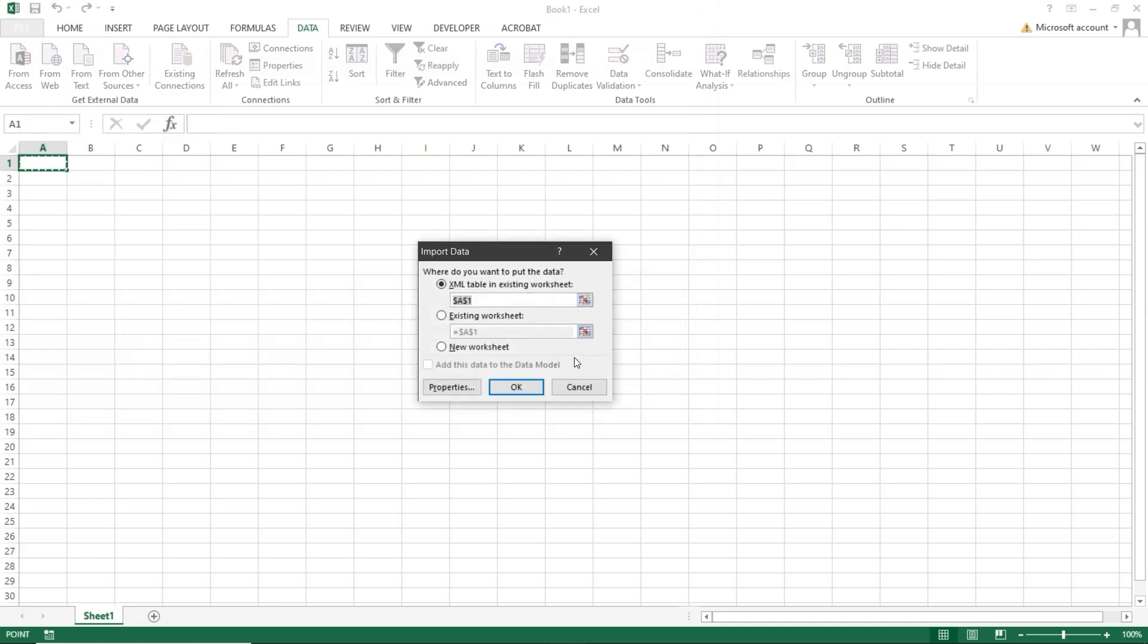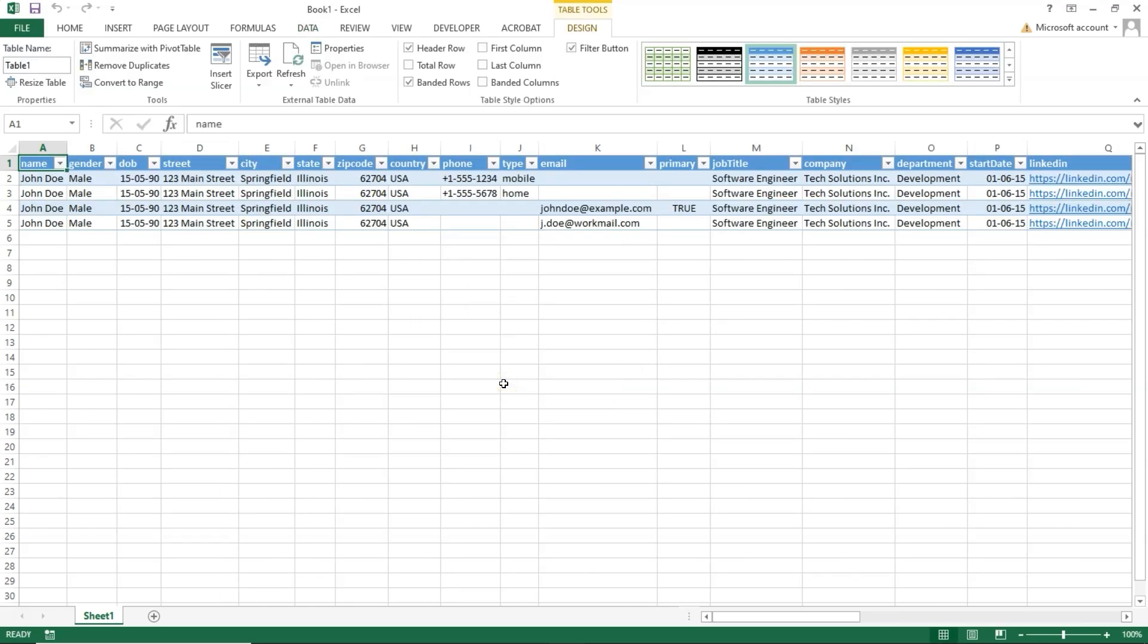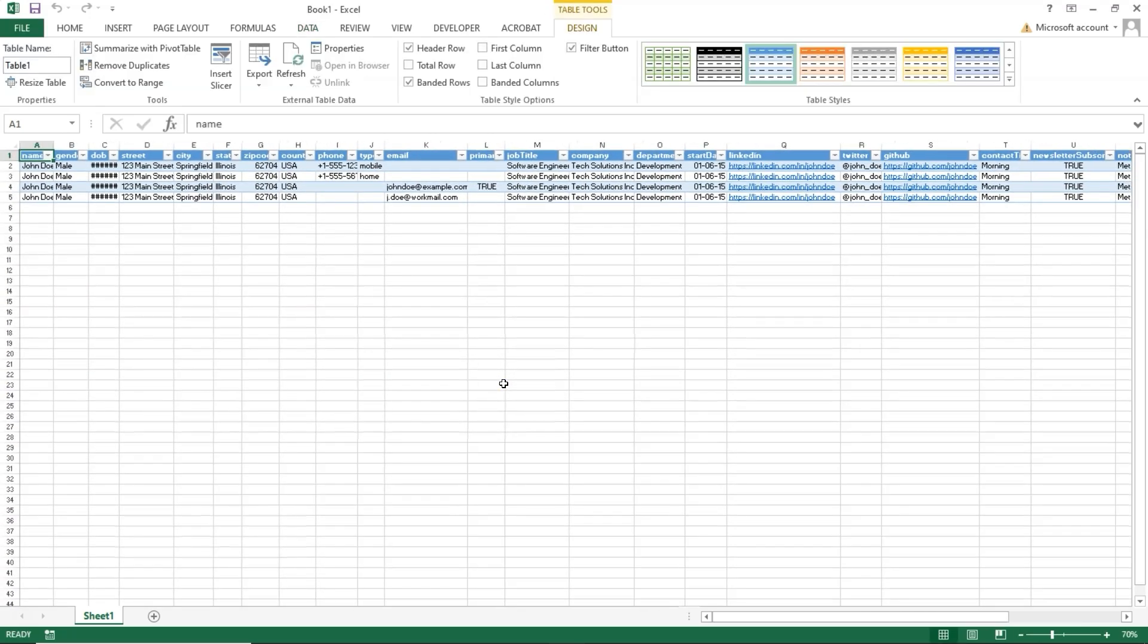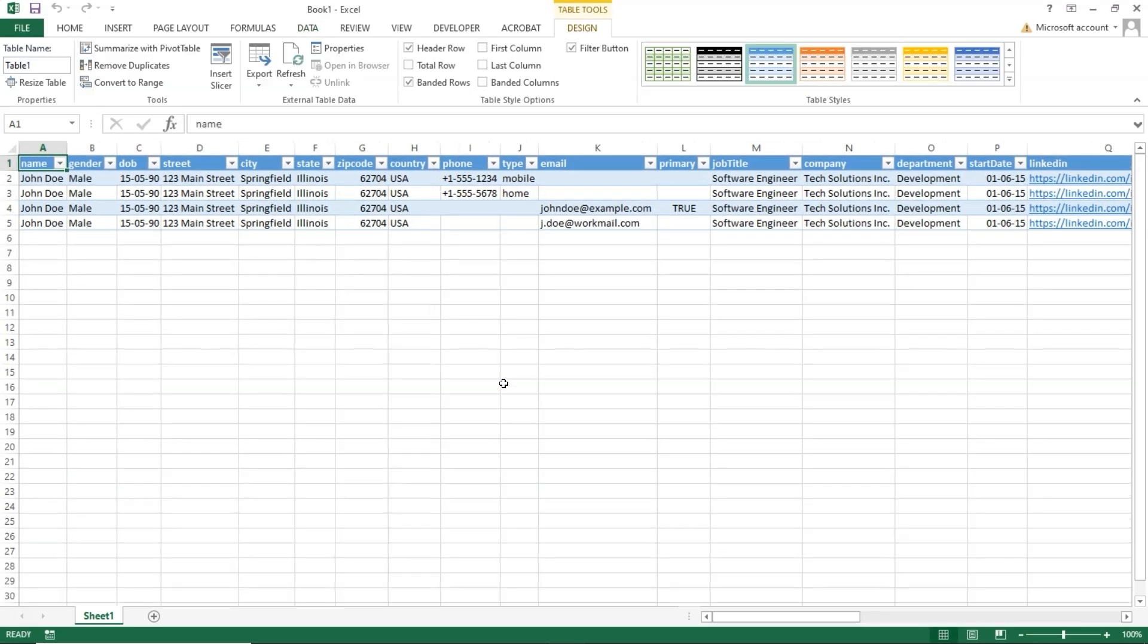Then click Open. A prompt will appear, just click OK. Another window will pop up. Make sure XML table in existing worksheet is selected, then click OK again. Your XML data will now be displayed in Excel. To save it as a CSV file, click on File.